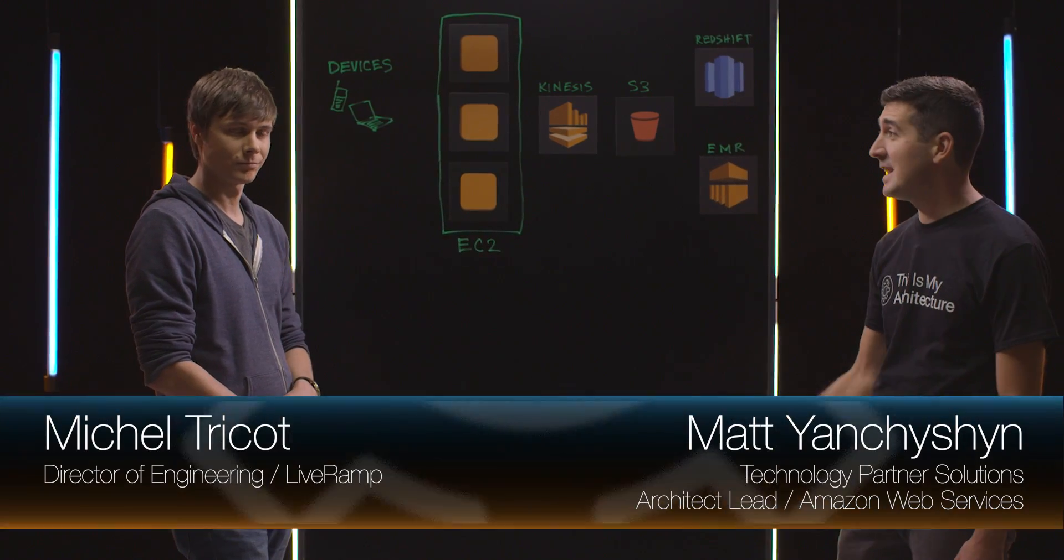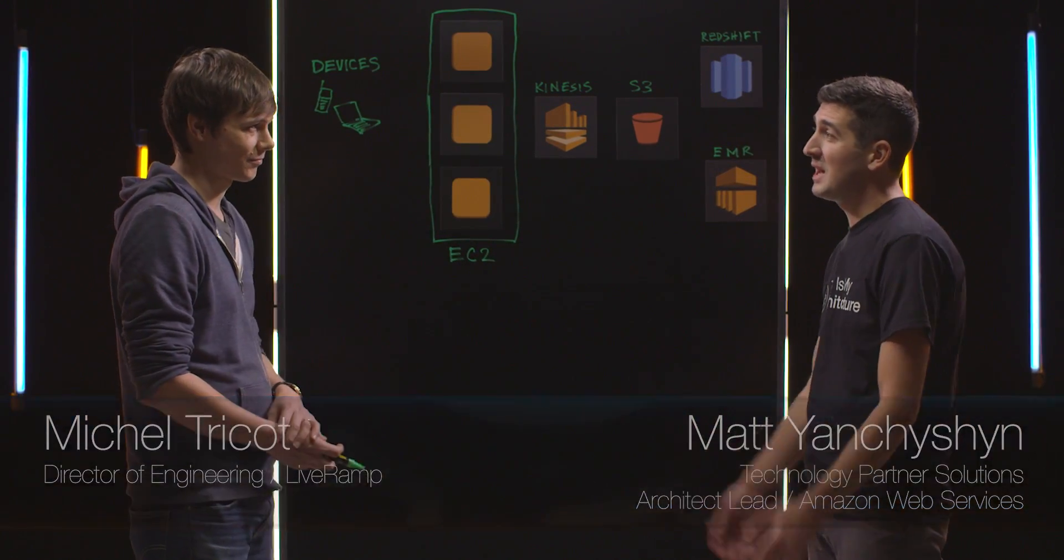Welcome to This is My Architecture. I'm Matt and today I'm joined by Michel from LiveRamp. He's a lead engineer there. Tell us a little bit about what you do at LiveRamp.